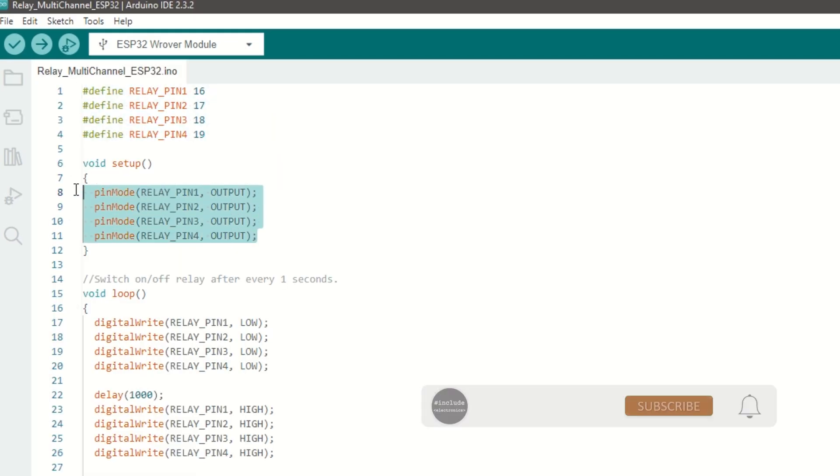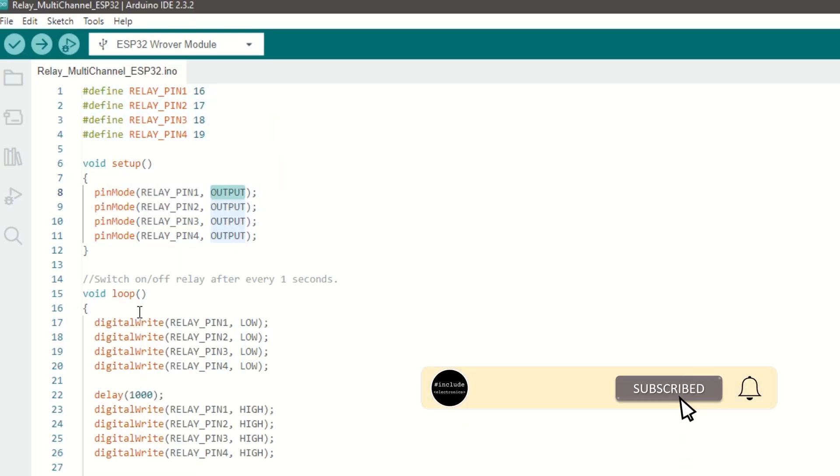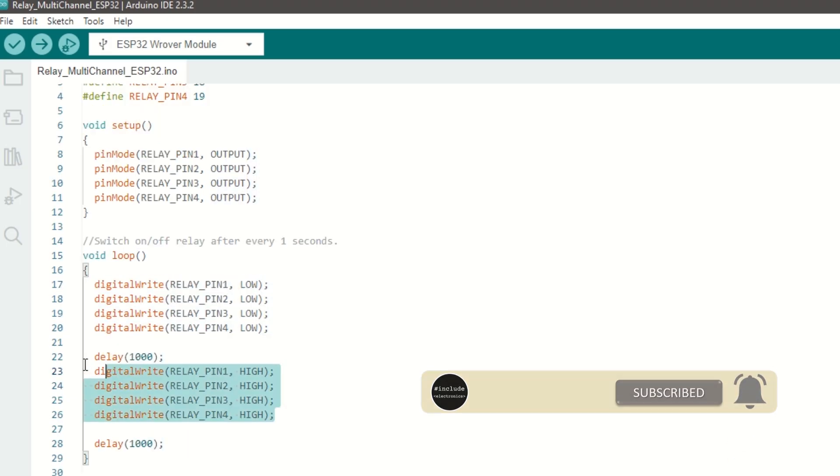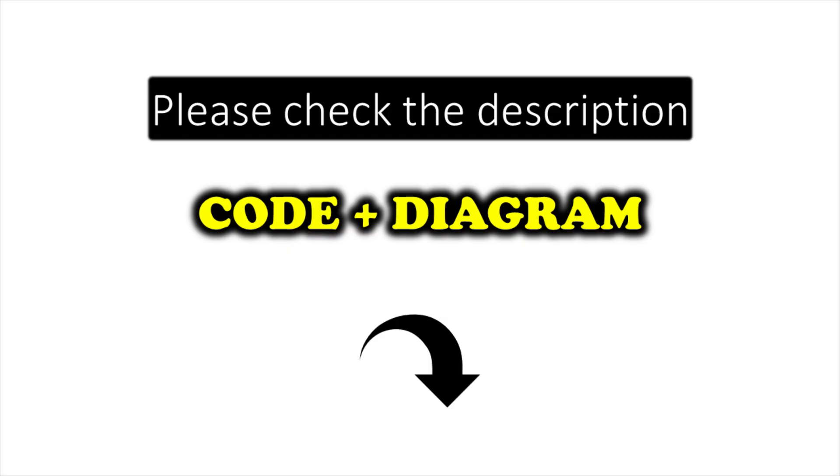Inside setup function we need to set relay pins as output. Inside loop function we need to turn on and off relay after every one second. I have provided the link to the code in the description below. You can upload it directly.